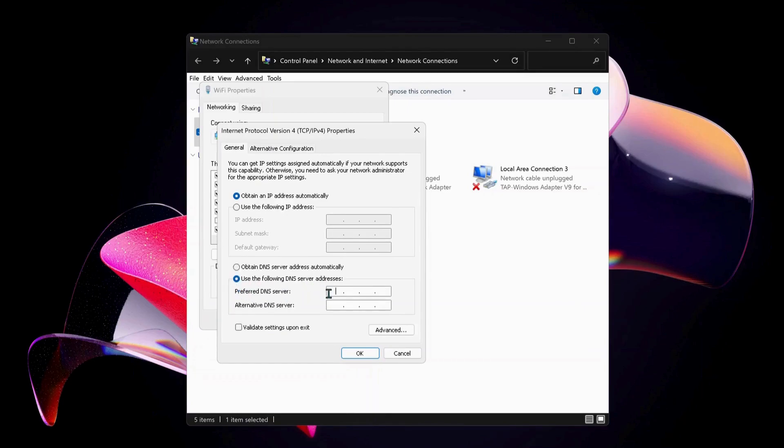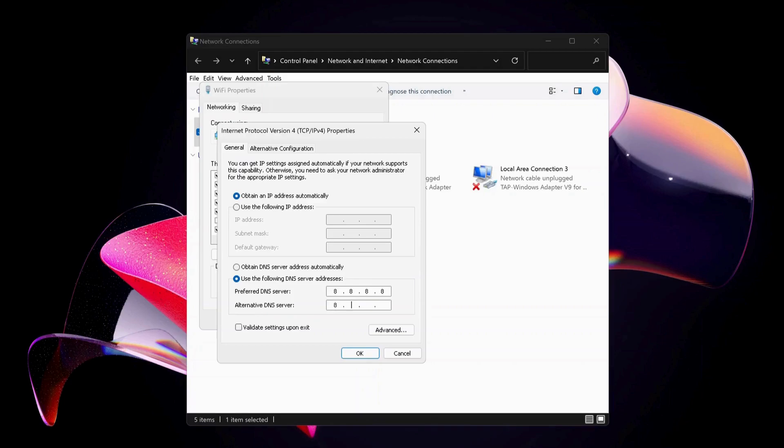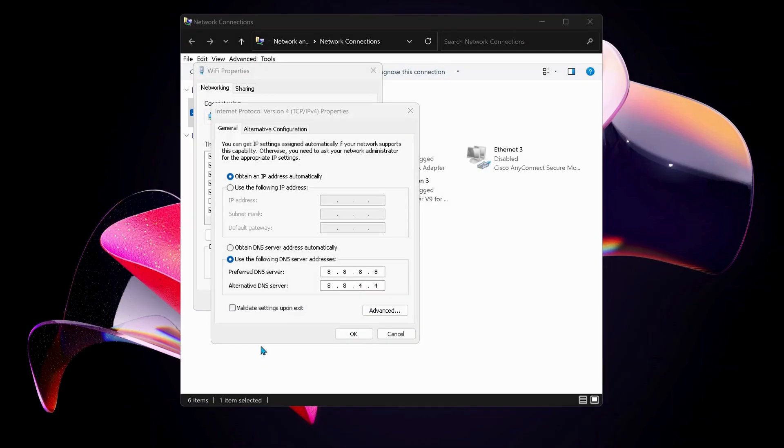Select 'Use the following DNS server address.' For Preferred DNS server, type in 8.8.8.8, and for Alternate DNS server, type in 8.8.4.4. Also make sure to check 'Validate settings upon exit.'